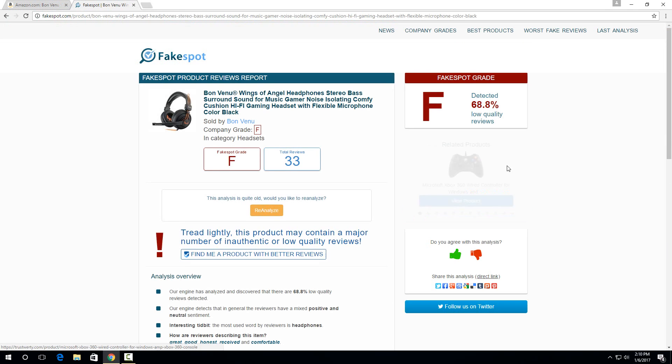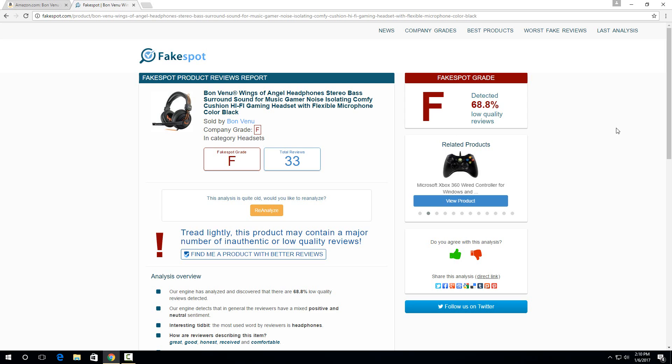So then immediately you can see that this product definitely has a lot of fake reviews or paid for reviews. And it gives a bit more information here that we'll go through.